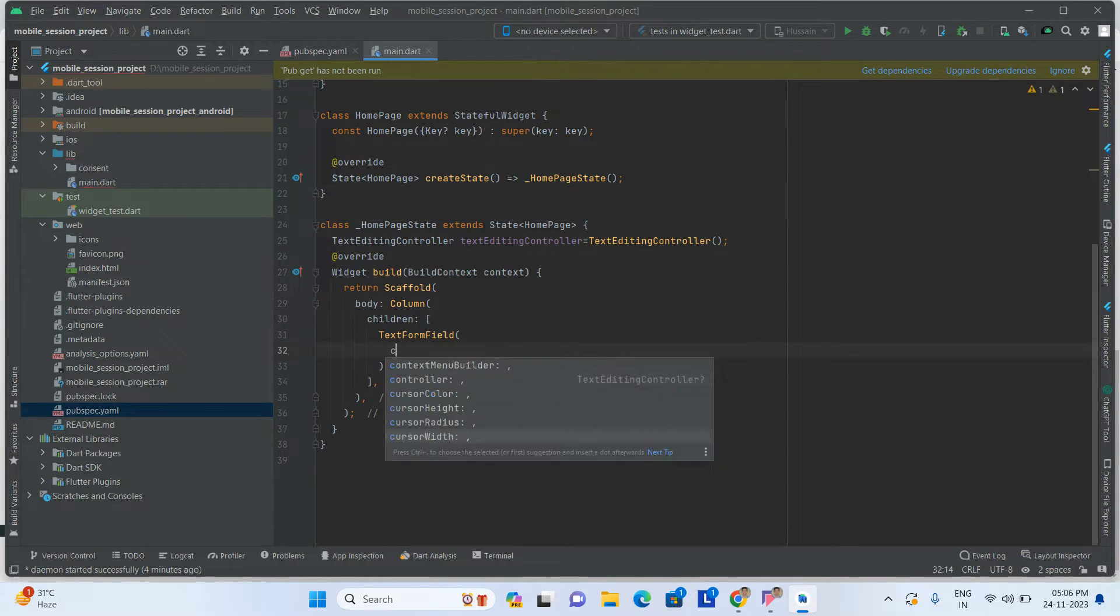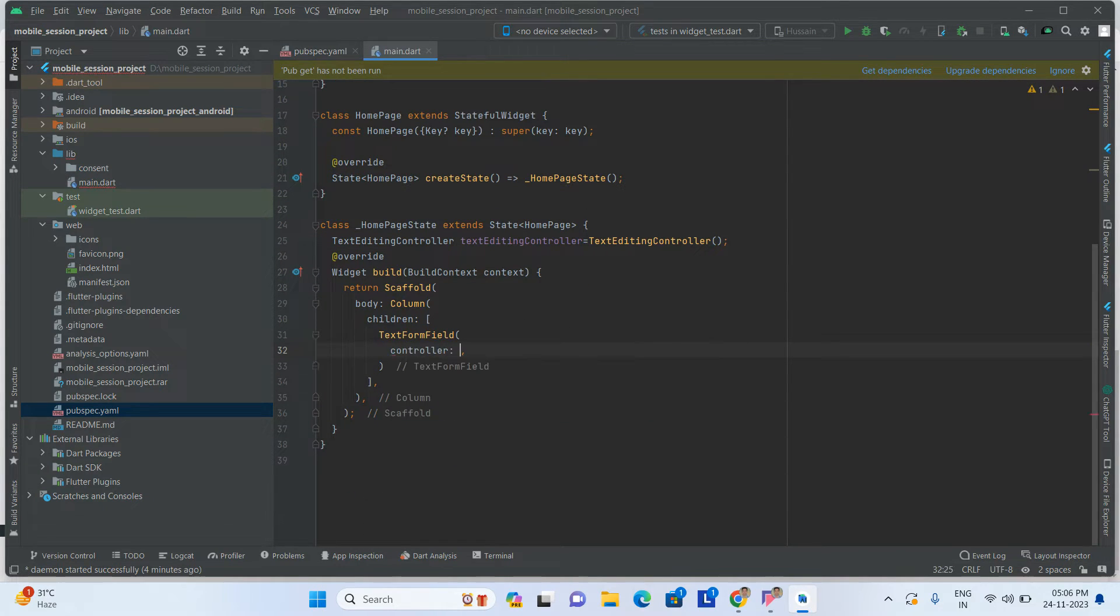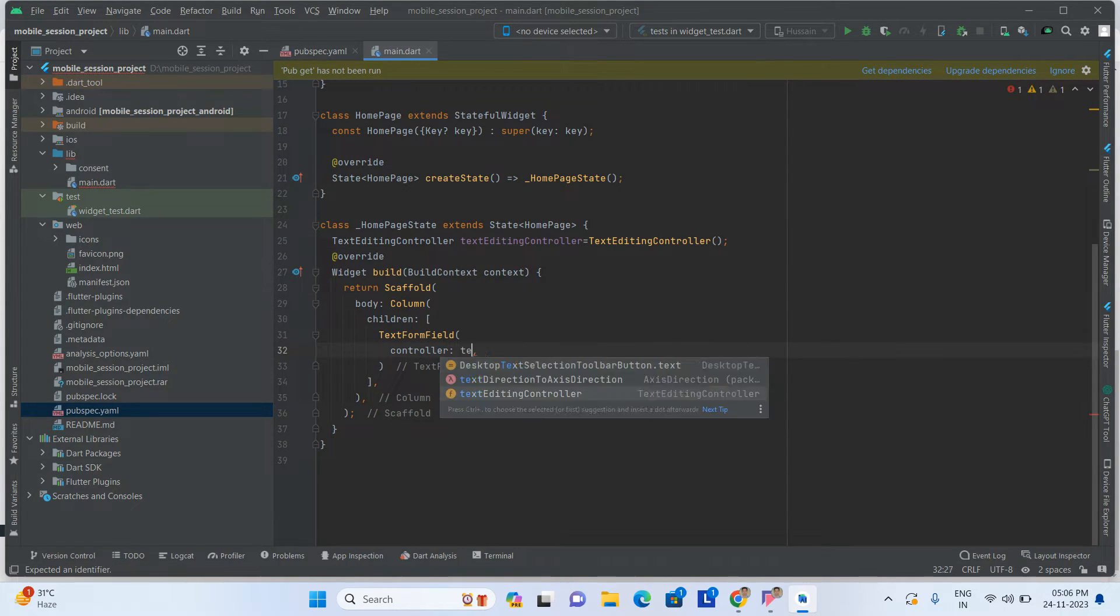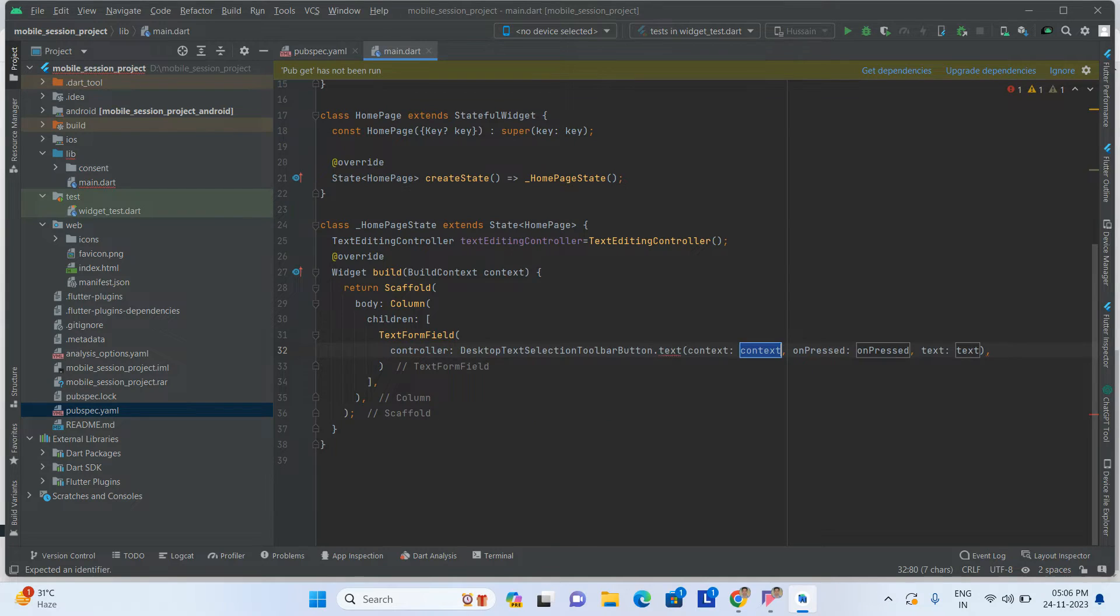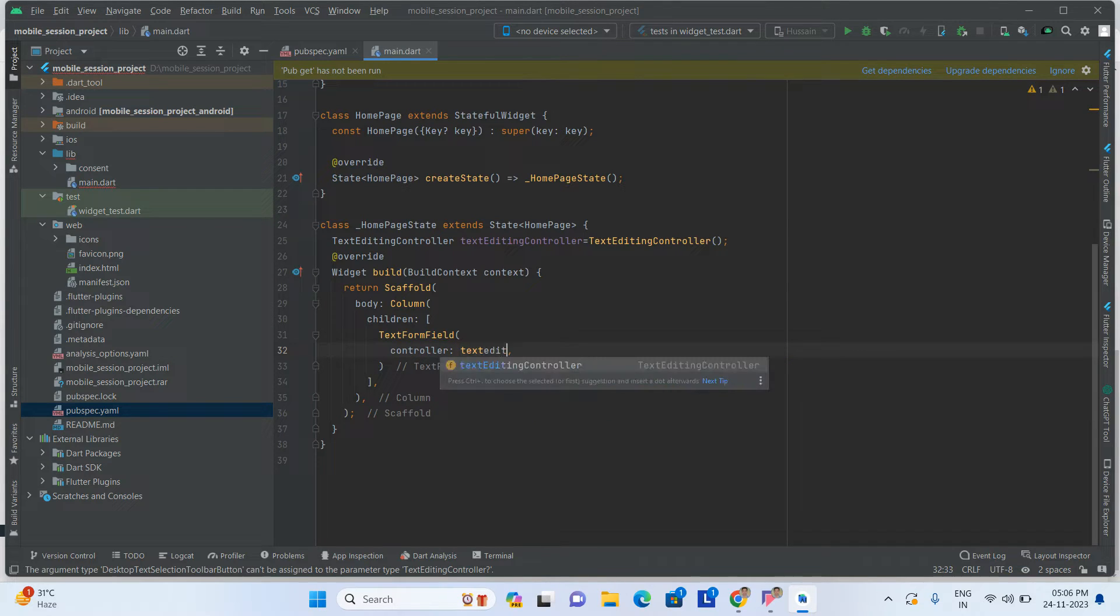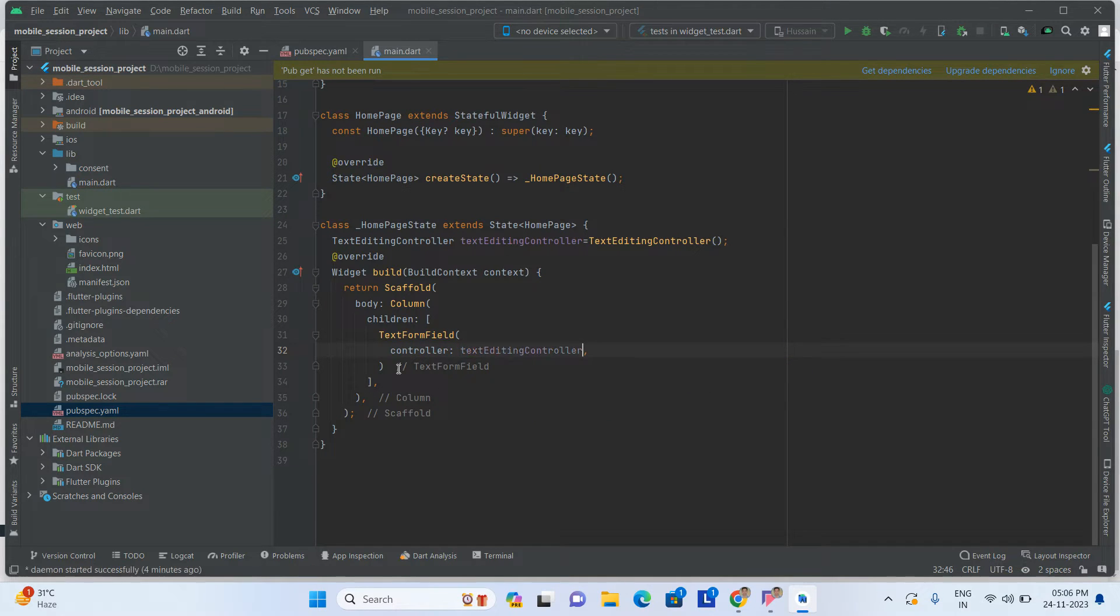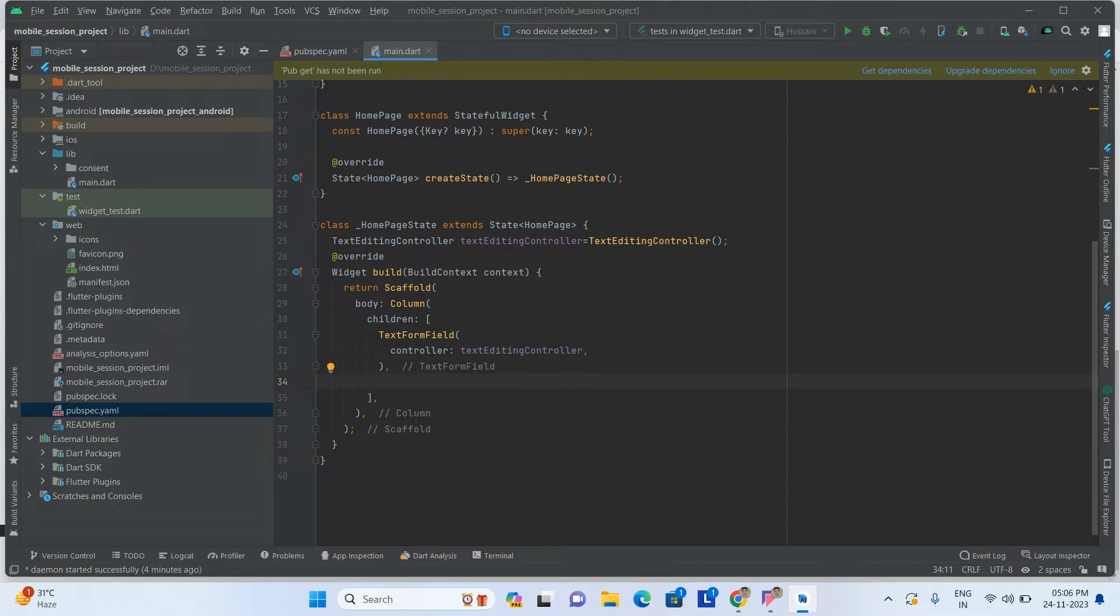After that, you add this controller here.